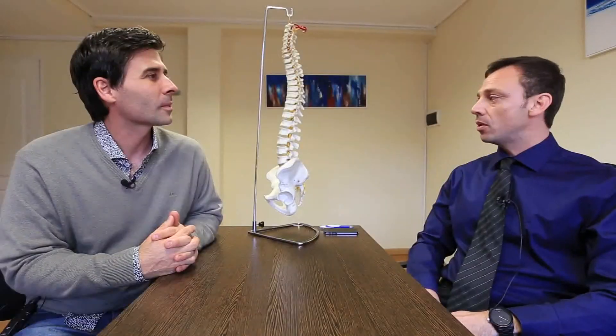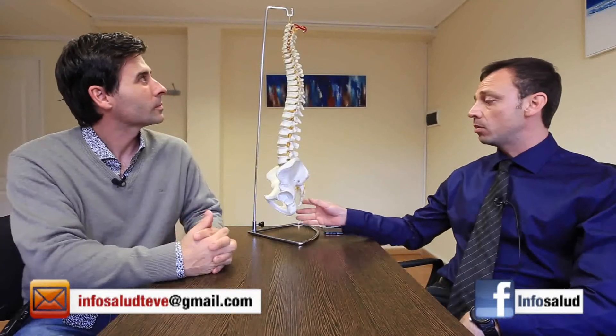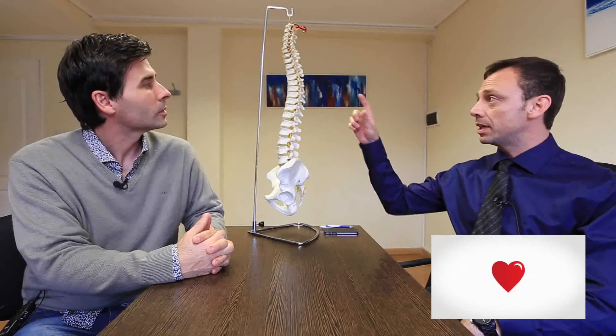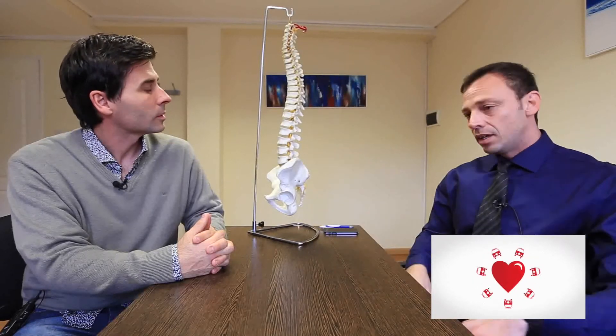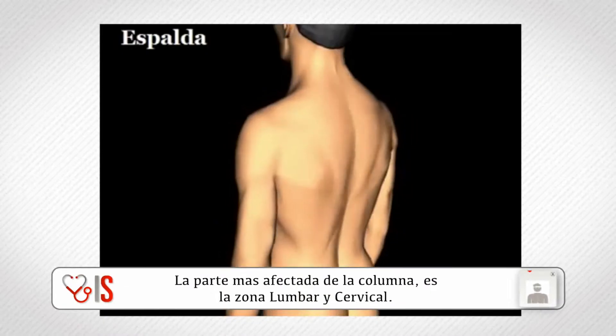¿Y qué diferentes grados de afecciones o enfermedades tenemos en la columna? Válido aclarar que la columna en sí es un solo órgano, de la cabeza a los pies, la pelvis y el cráneo, y tiene diferentes partes: la parte cervical, la parte dorsal y la parte lumbar. En sí toda la columna puede ser afectada de un montón de cosas, pero lo más común es la zona lumbar.